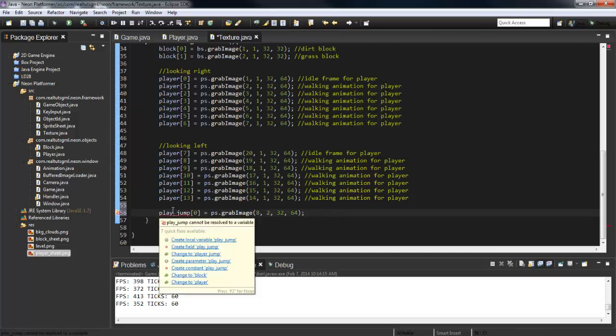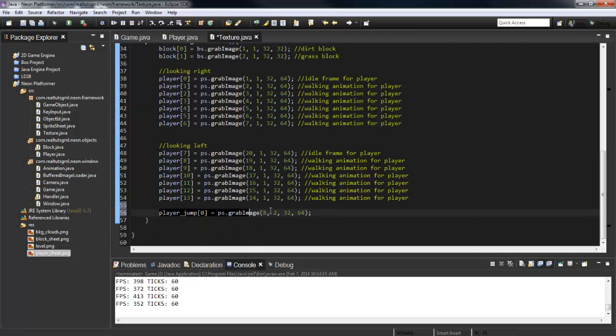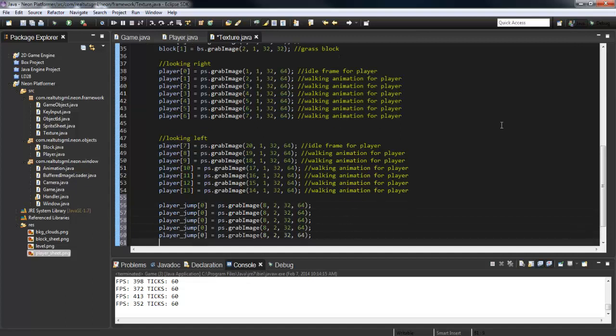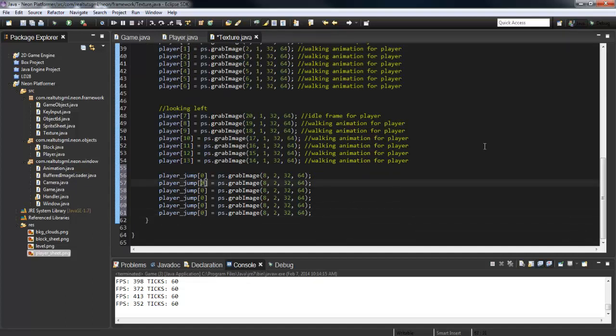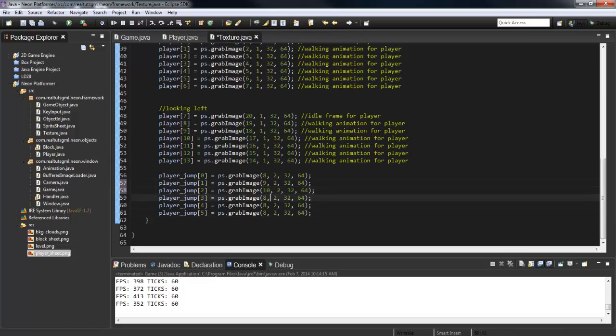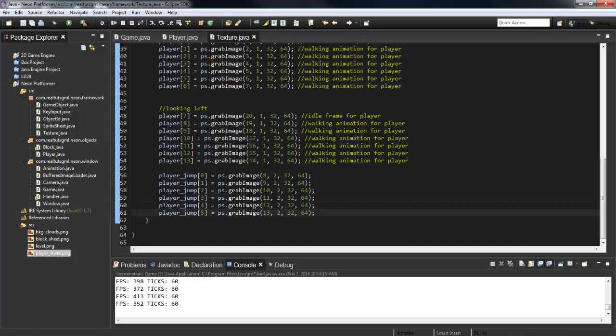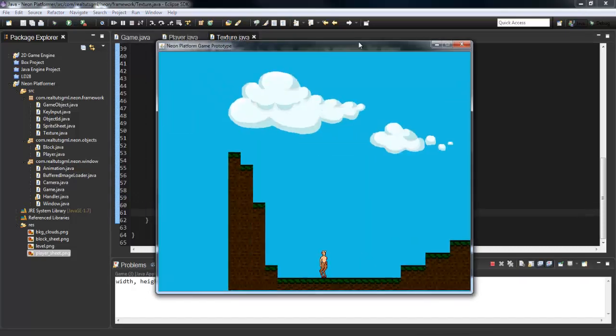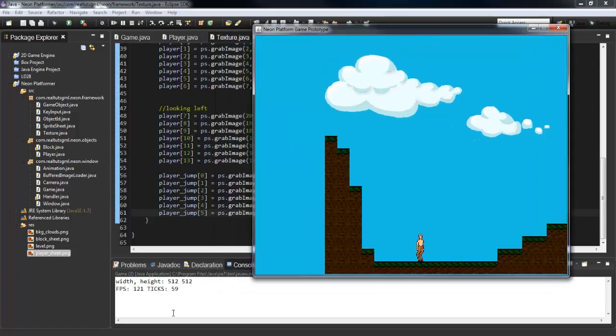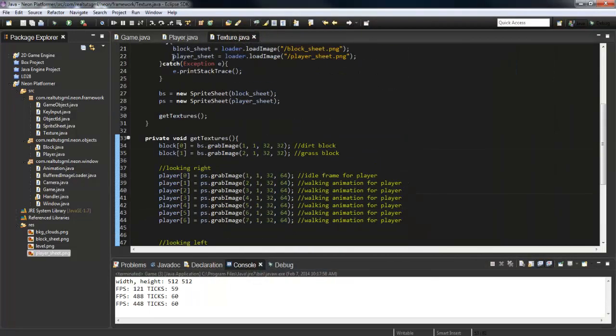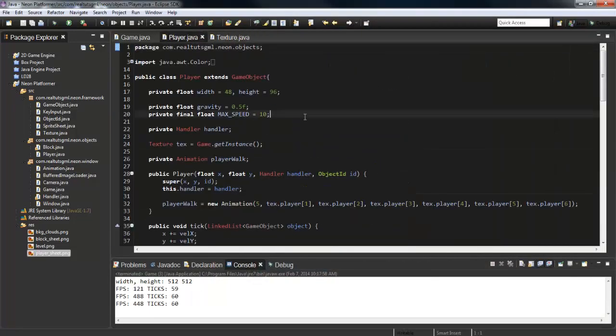This is player_jump, so we'll copy this, paste it a couple more times, and we just really need to change this: nine, ten, eleven, twelve, thirteen. There we go. Now that we've got it all loaded, let's start the game here. Okay, so everything is loading properly still, so that's a good sign.